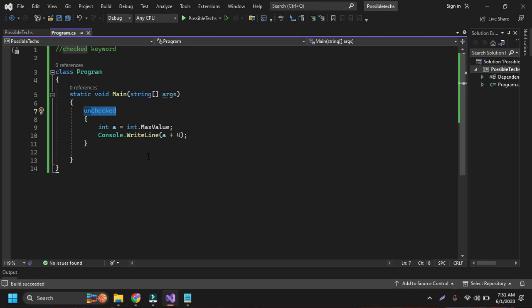So in this way we can use the checked keyword and unchecked keyword in C Sharp. If we don't put the unchecked keyword here, then also it won't show any error. Sometimes we may need to explicitly put the unchecked keyword to not check about whether there are exceptions or not.